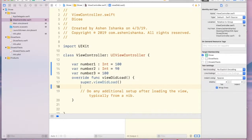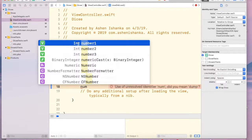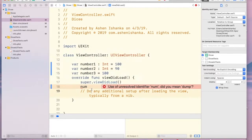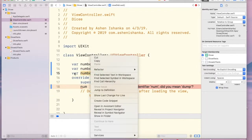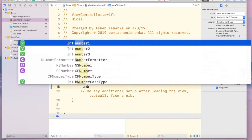Let's find out in the viewDidLoad function. First I'm going to look for number1 - there's number1 and the data type is Int. And there is number2, it is also Int. And there is number3, and it is also Int.